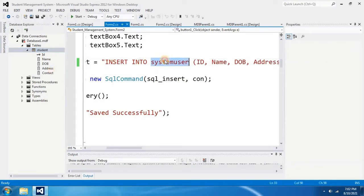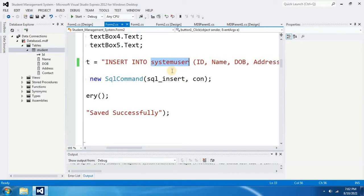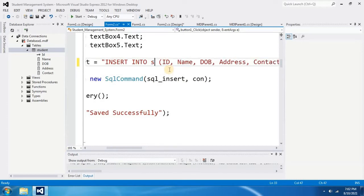Therefore, this is incorrect. That was the error we had earlier. To fix this, I have to change this system user into student.